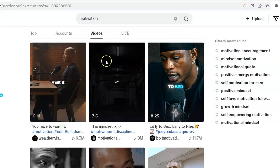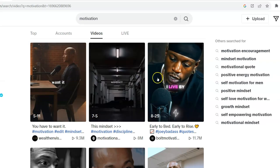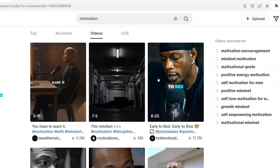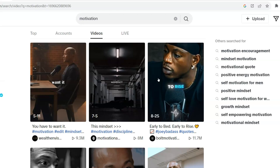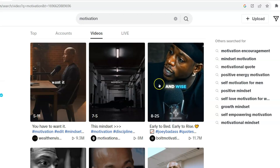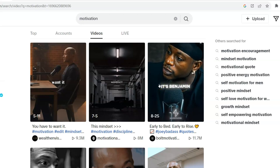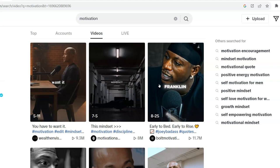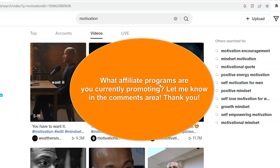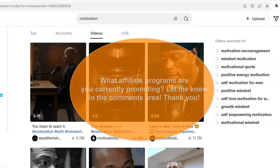But before I go on, I'd like to ask you to let me know in the comments area what affiliate programs you're promoting right now and what subjects you'd like to see videos on — that would give me a great idea on what videos to make next.